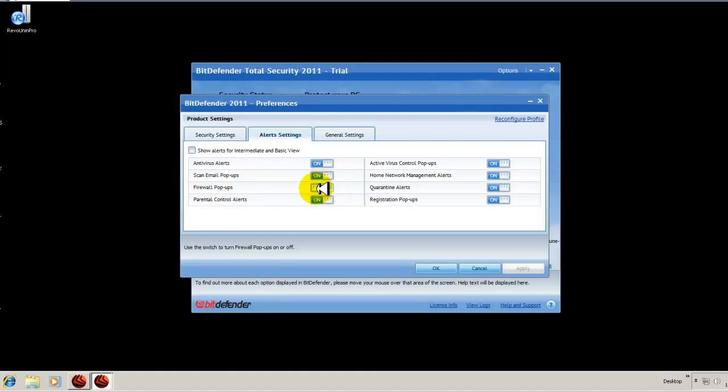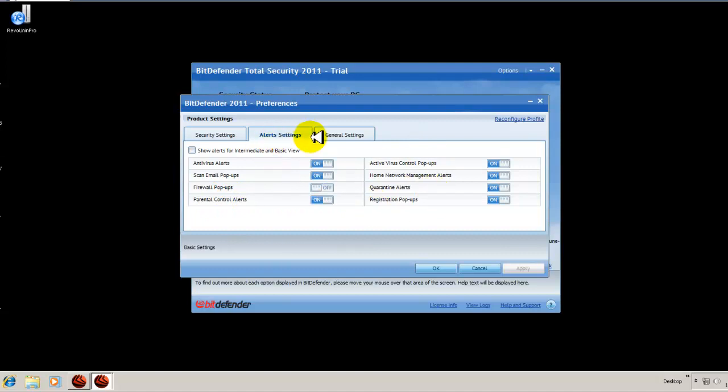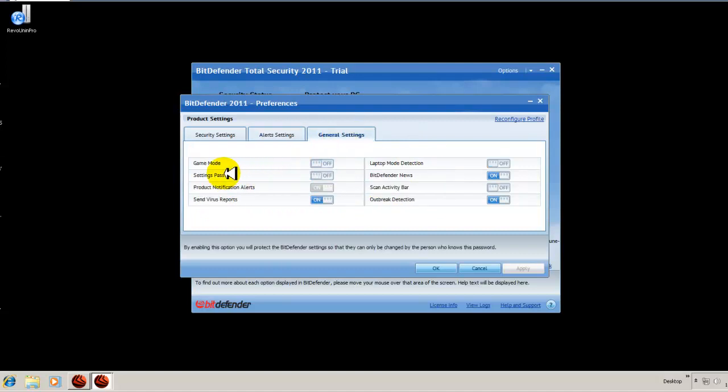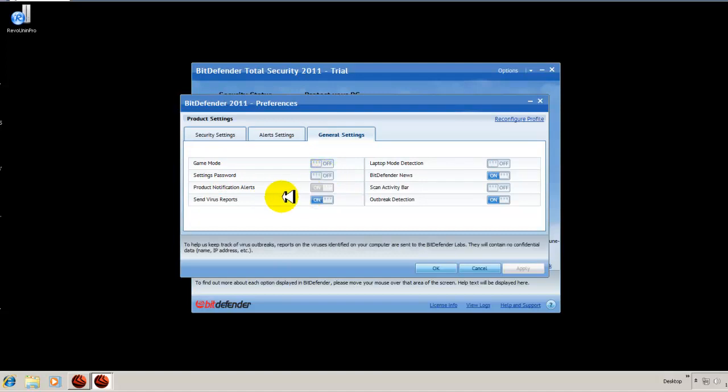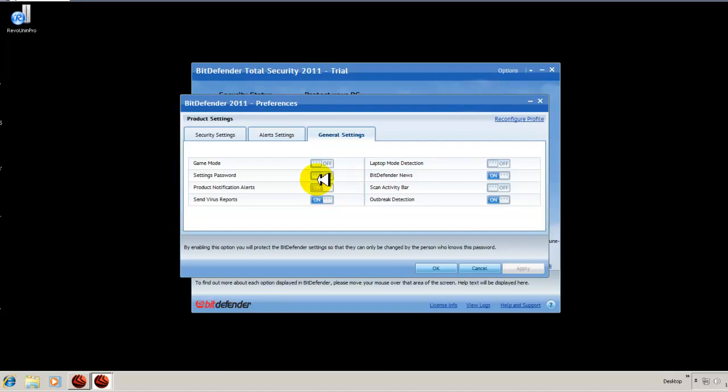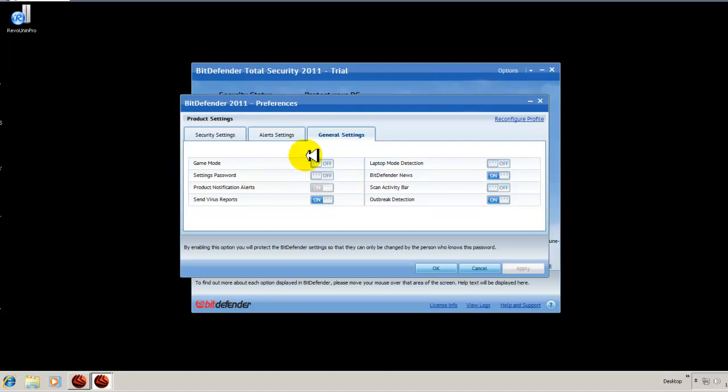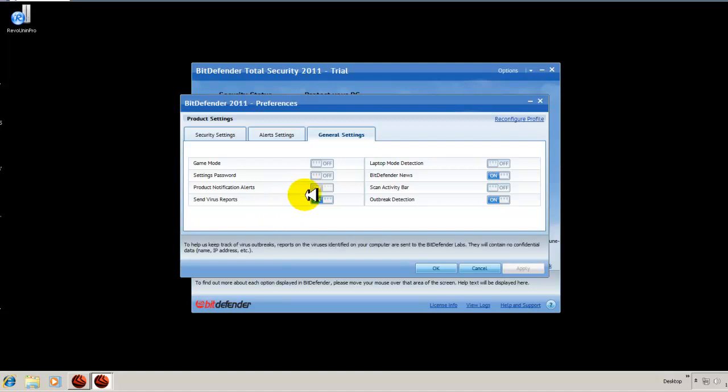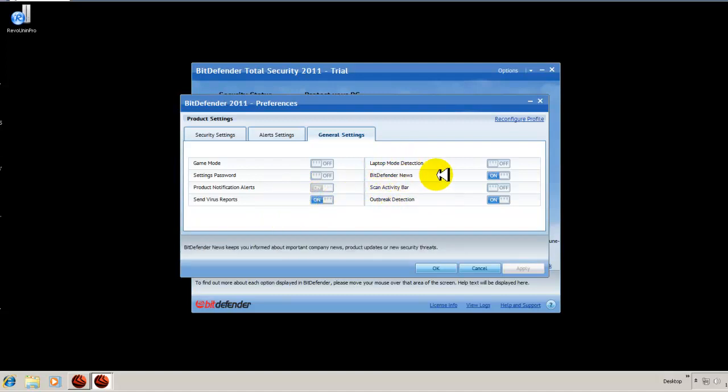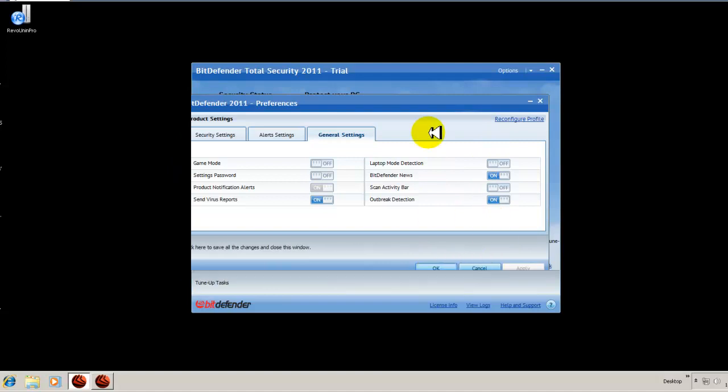Antivirus alerts are turned on, your email alerts are turned on, firewall pop-ups. That could get a little annoying because anytime you want to connect to the internet or anything where it's exchanging information in the background, it's going to give you a pop-up. So out of the box, it's turned off and that's a good thing. I suggest you keep it off because you don't really want these pop-ups popping up every time. Parental control alerts. And then your general settings, you can turn on game mode, password protection, notification alerts. All your different general settings are here under the preferences tab.